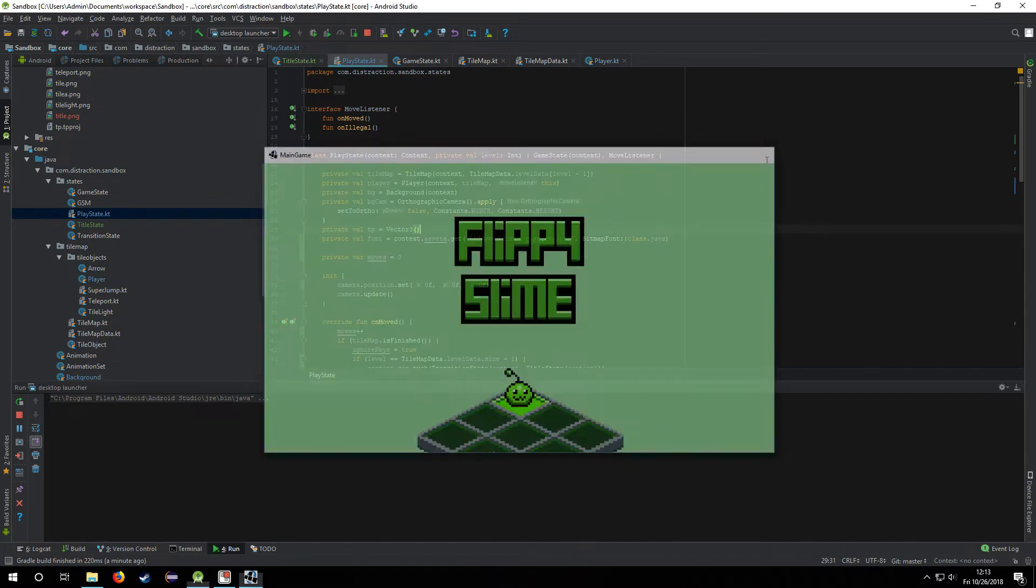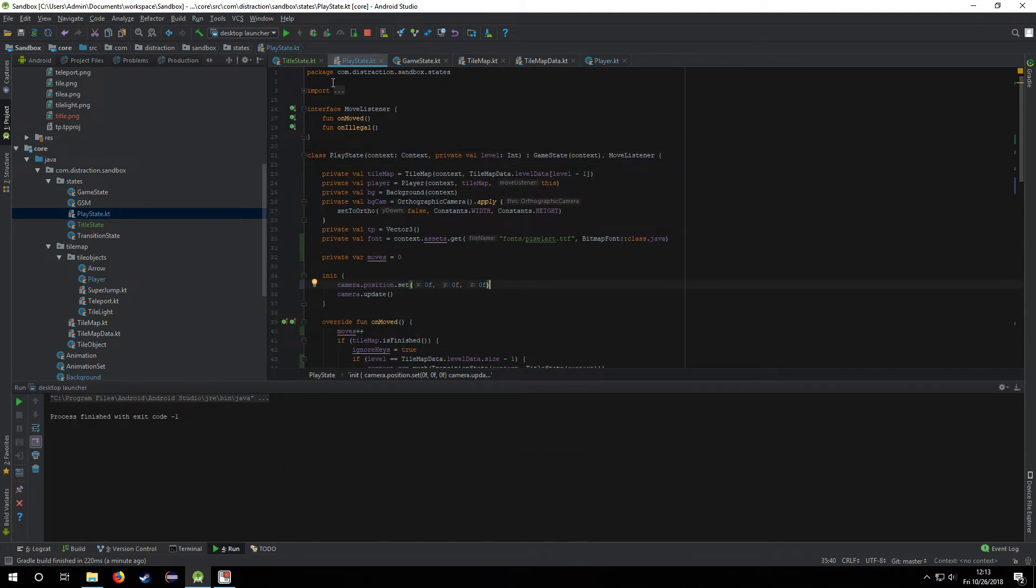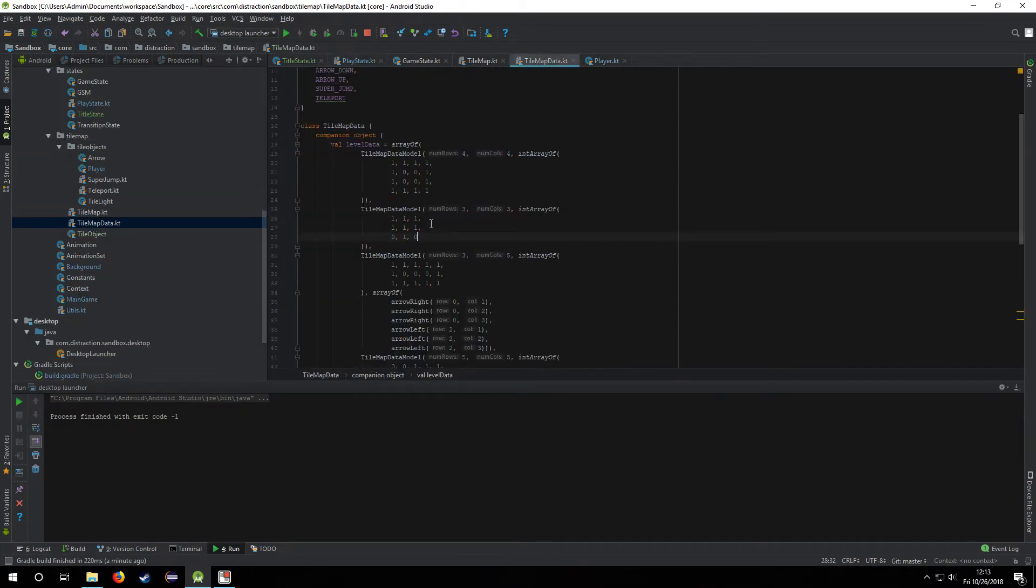So that took a little while to figure out. It wasn't trivial. I had a couple of issues I ran into with it.